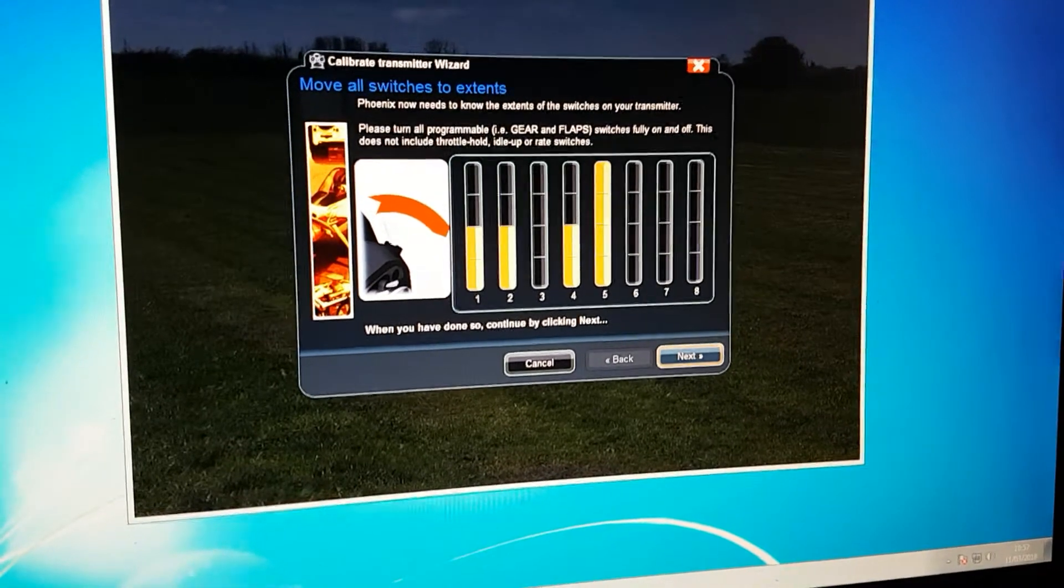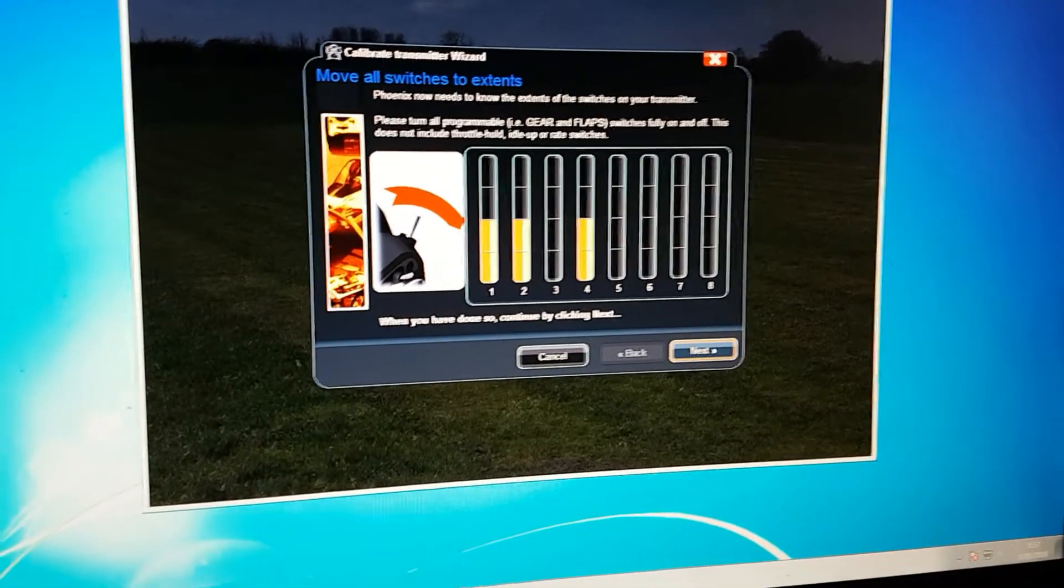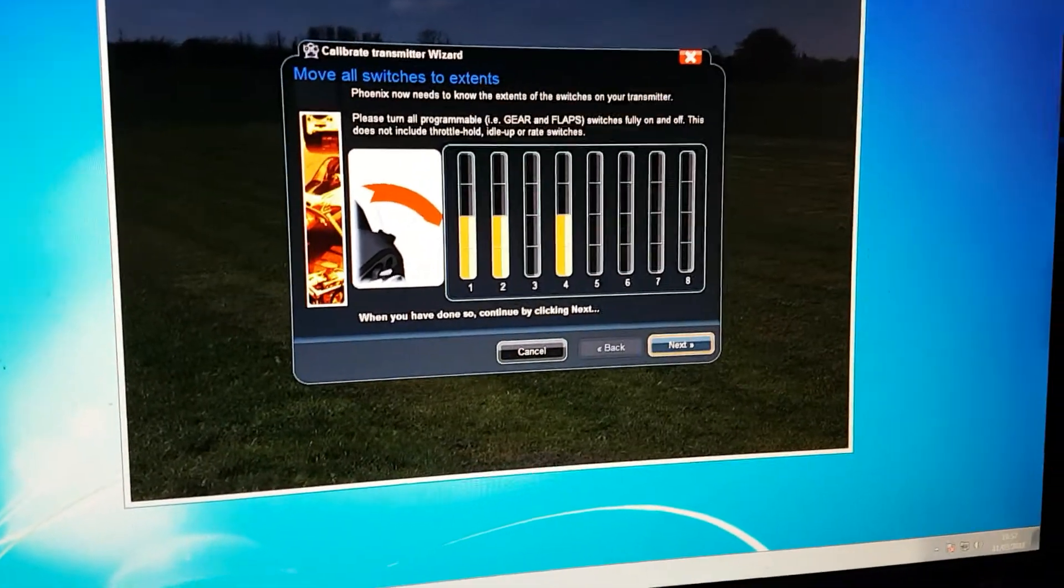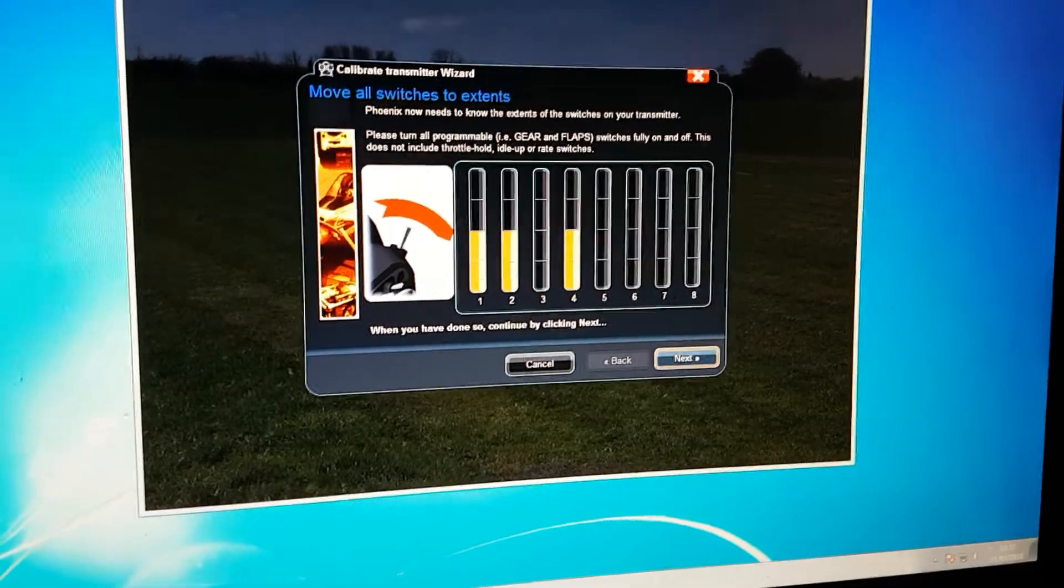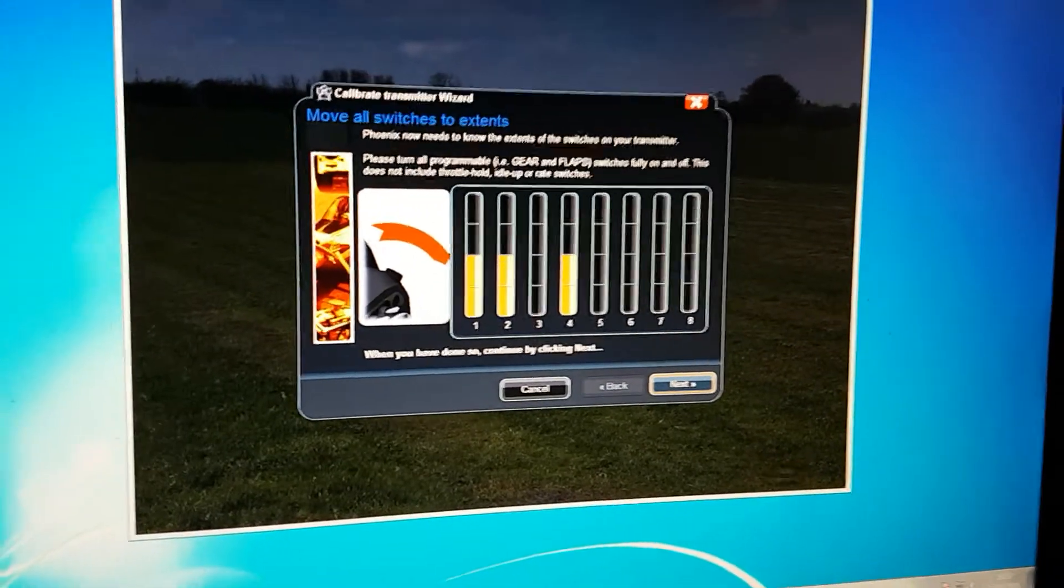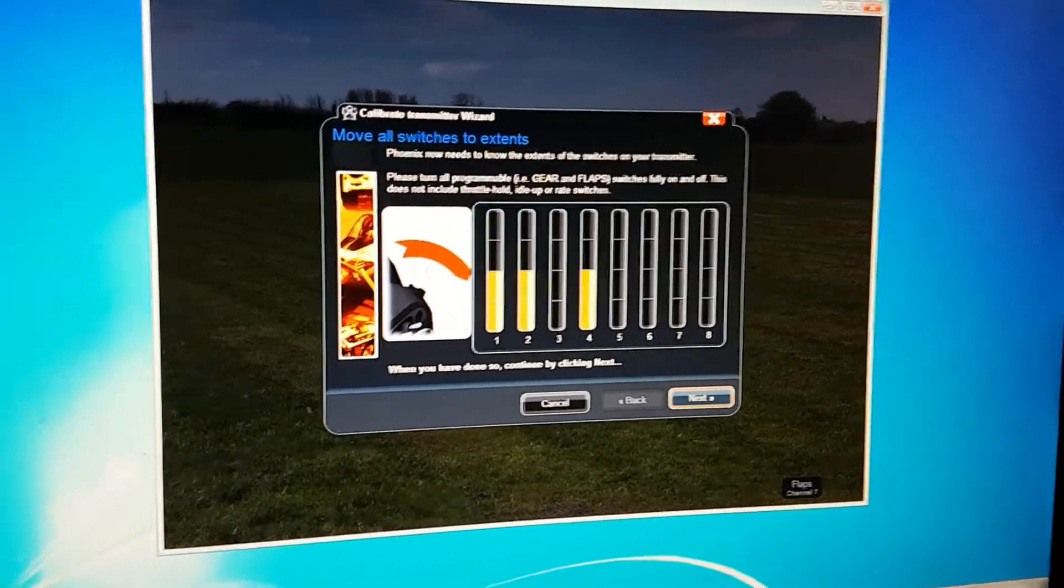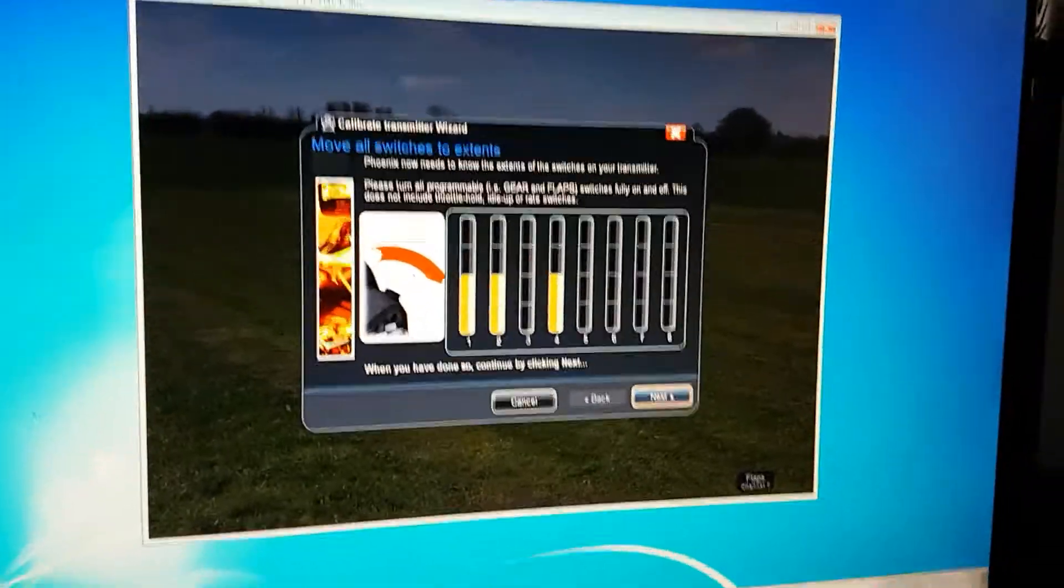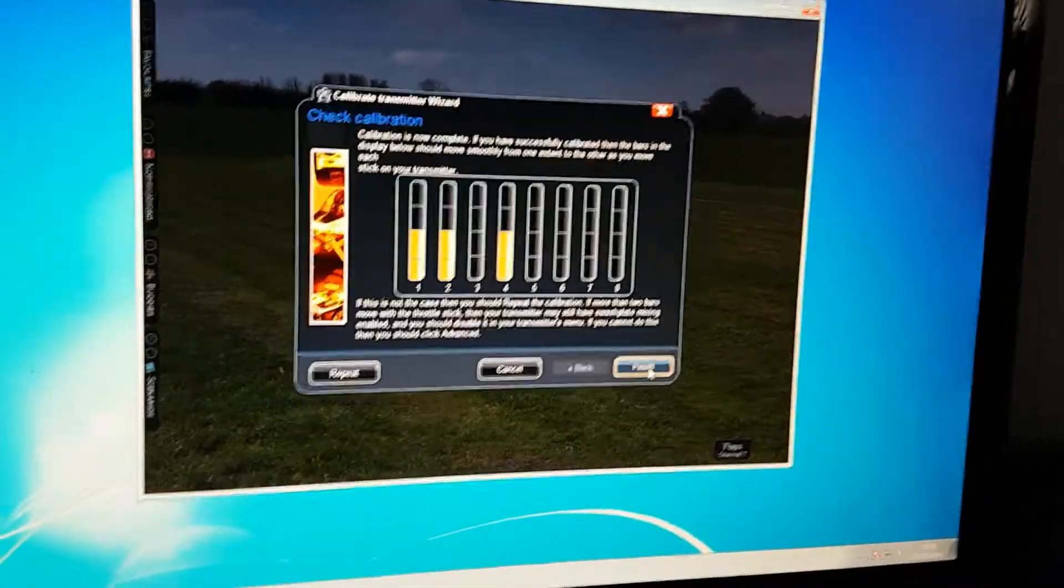So channel 5, which is my gear. Flaps is my 6. Then my two auxiliary, 7 and then 8. Once you know they're working, you know you're pretty much done now.